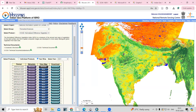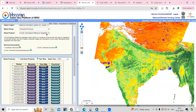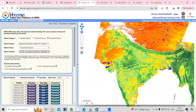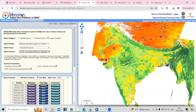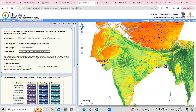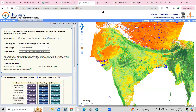Hello everyone, thank you for joining my tutorial. Today we'll see how we can download the Normalized Difference Vegetation Index using the Bhuvan portal. You can see this is the map of NDVI, and we are able to download this map. We'll see how to download and how to interpret it.